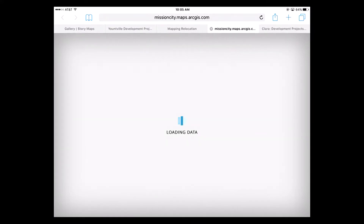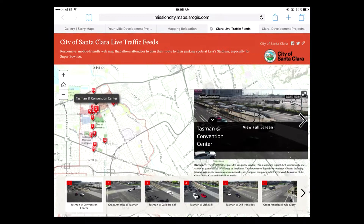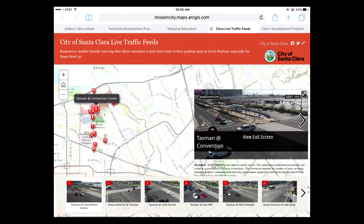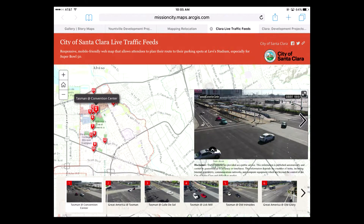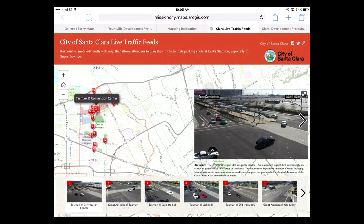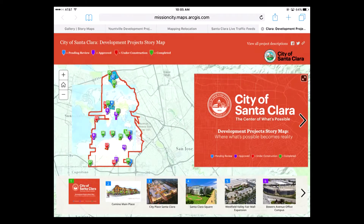Last couple I'd like to show: Santa Clara has a great one that shows live traffic feeds. Right here I can see all the maps, and by clicking on a traffic feed camera, we can look at the live traffic in Santa Clara. They also won an award for one that shows their development project phases as well. Really a great way to get your information out there and make a big splash — the public really loves these.